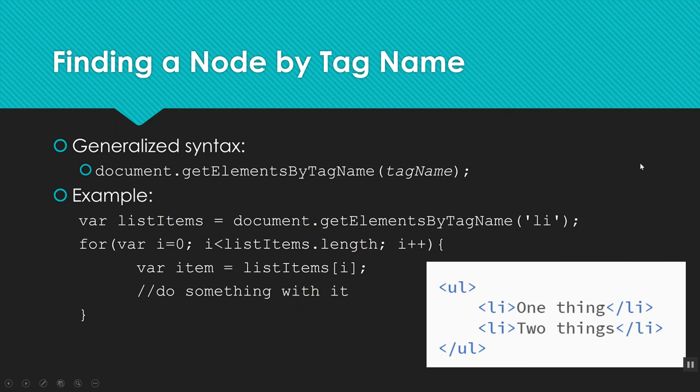I can also find a node by tag name. So here's the general way that this looks: document.getElementsByTagName, tag name. You'll notice here the big difference is the word elements instead of element. Because for most tags on a web page, there's probably going to be more than one of them. So this gives you a little hint. This is going to give you back a list or an array of elements or nodes instead of just one.